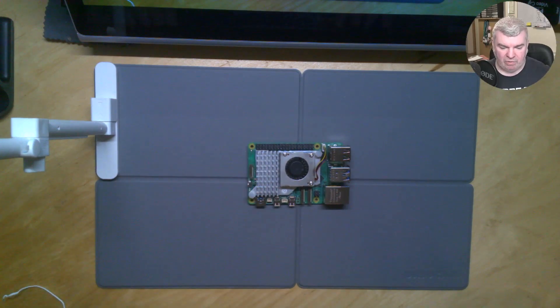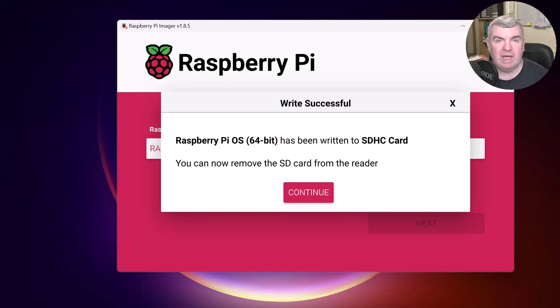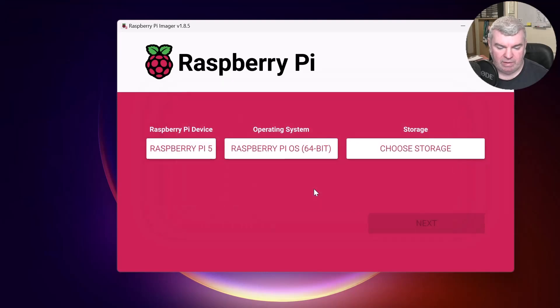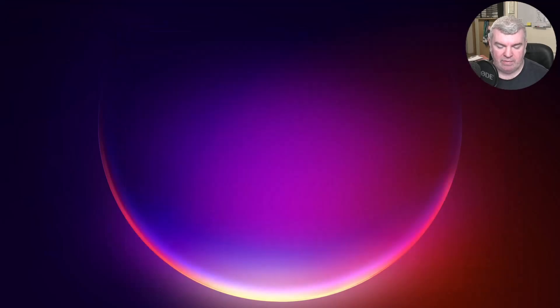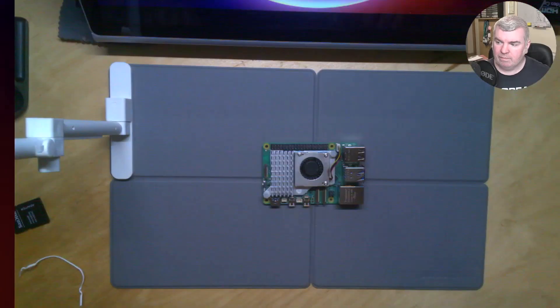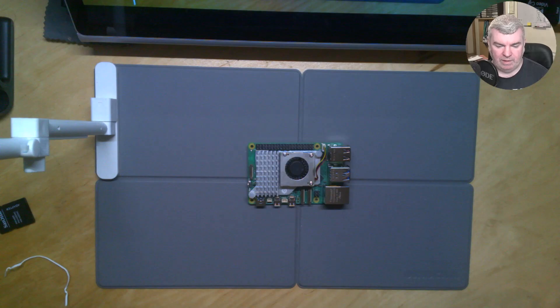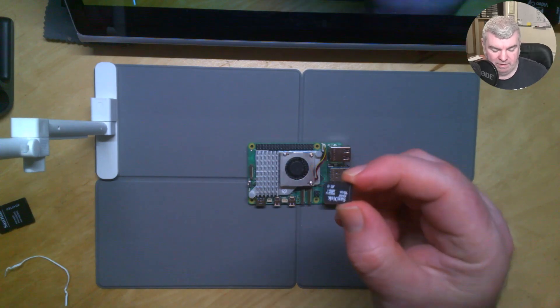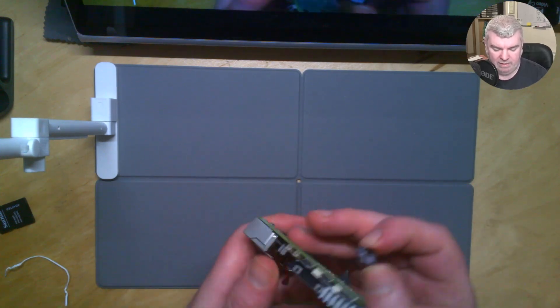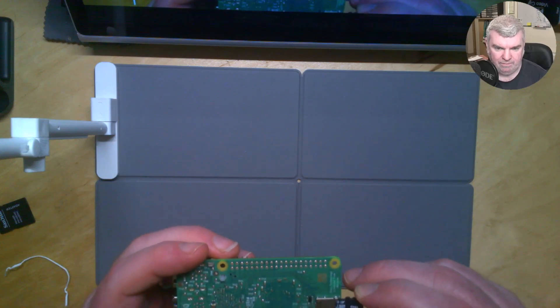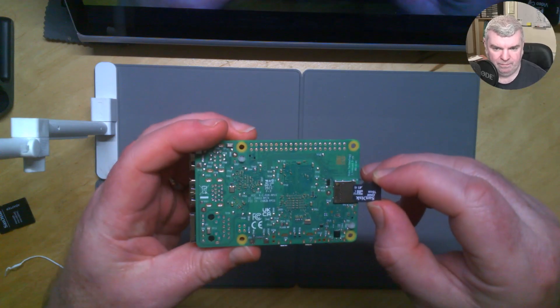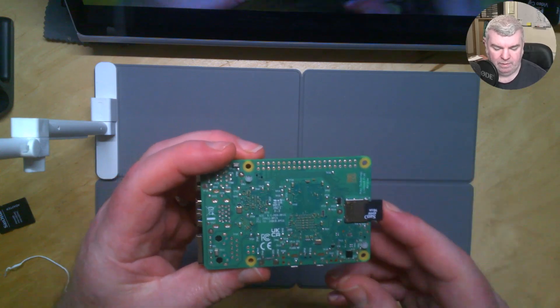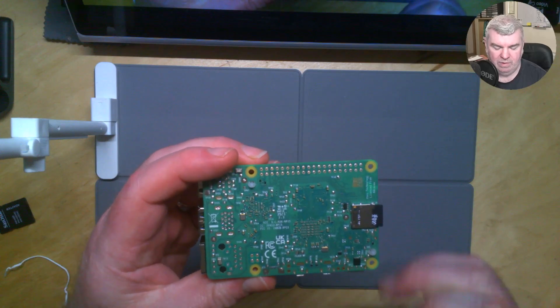If we go back a screen, we can see now that the Raspberry Pi OS has been written to our SD card. So we can now remove it from the reader. So we can press continue and close out of that. And then I can remove it from the reader. Here we go. And then that's our SD card. And we can insert that into our Raspberry Pi just here. Like so. So that's all happy.